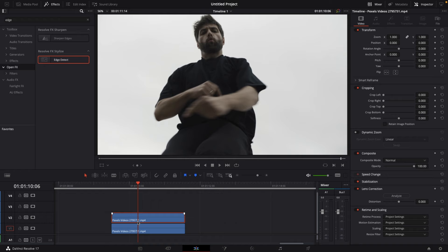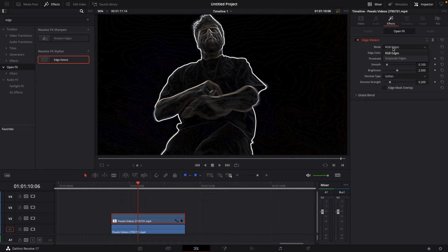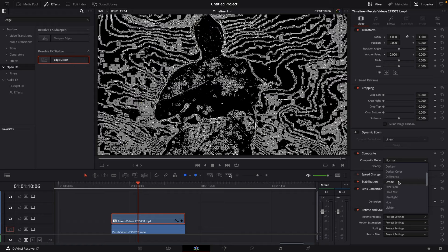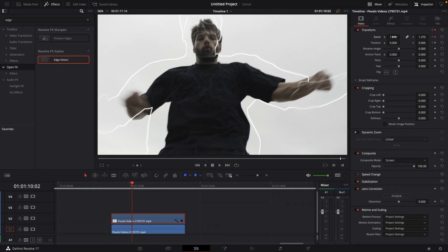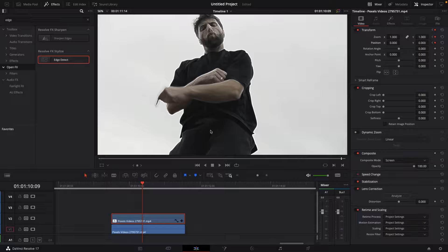Number seven: edge detect. Duplicate your clip. Go to your effects library, go to open effects, and search for edge detect. Drag the edge detect effect onto the duplicated clip. Then go to the inspector, go to effects, and change the mode from RGB edges to grayscale edges. Come back to the composite settings and change the composite mode to screen. Then set a keyframe on zoom and position, move forward a couple of frames, increase the zoom and position, then move forward another few frames and reset the zoom and position.